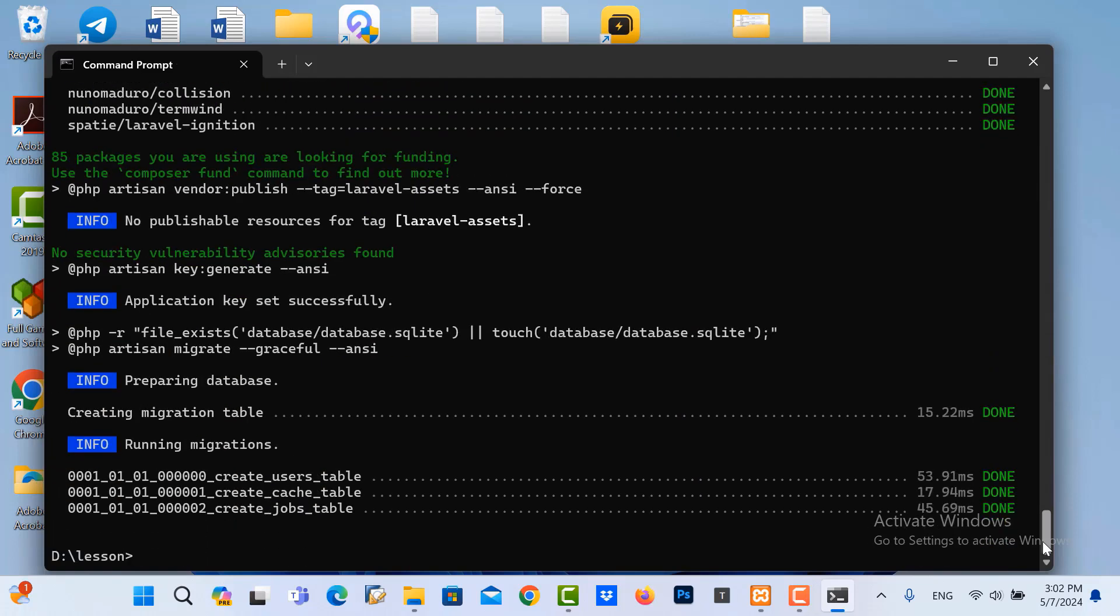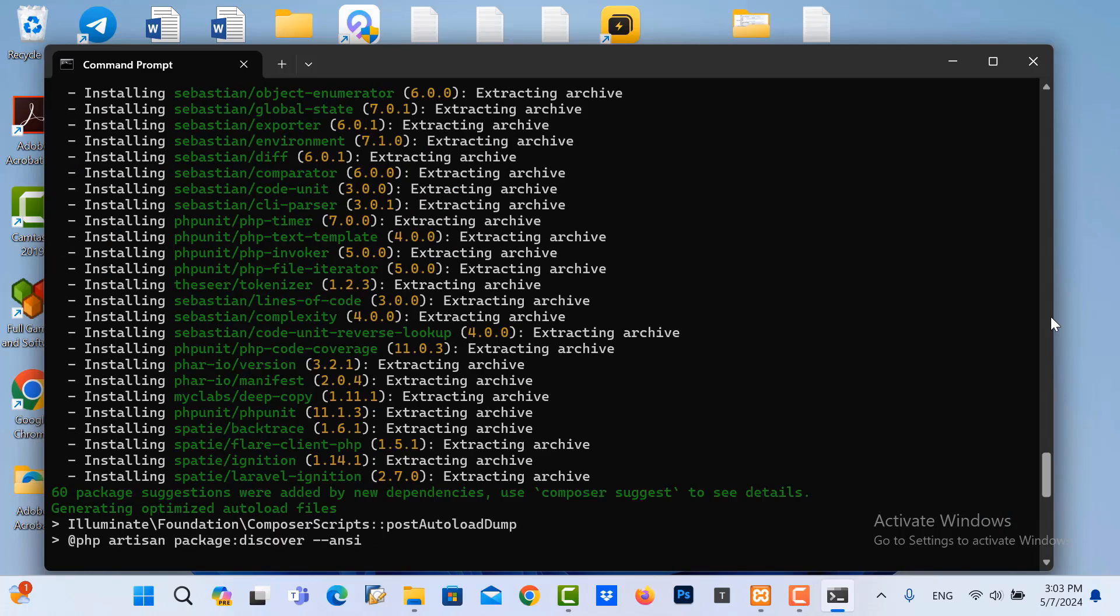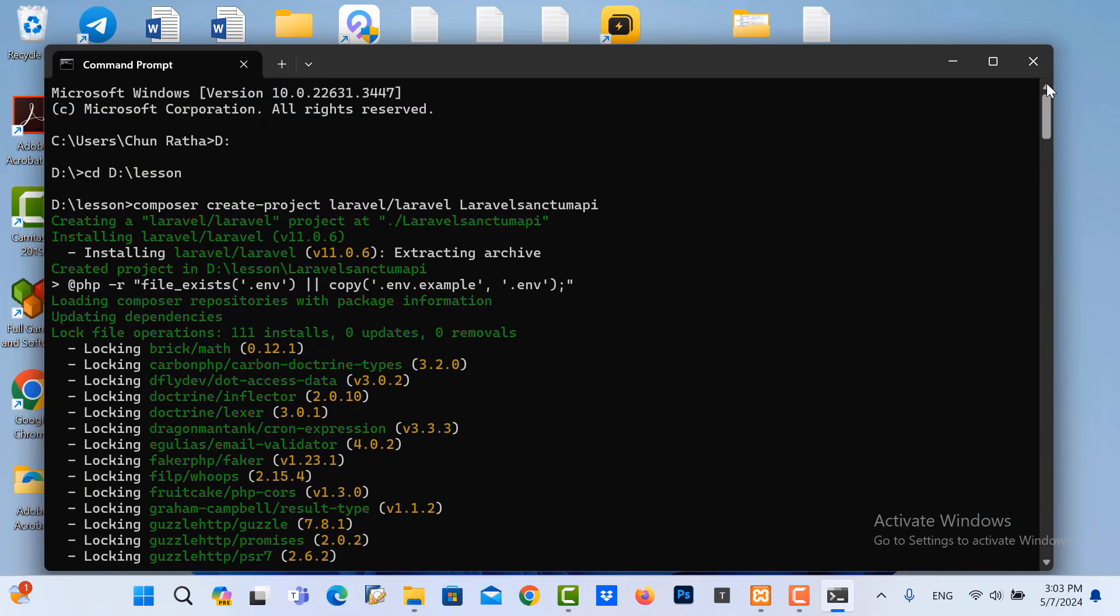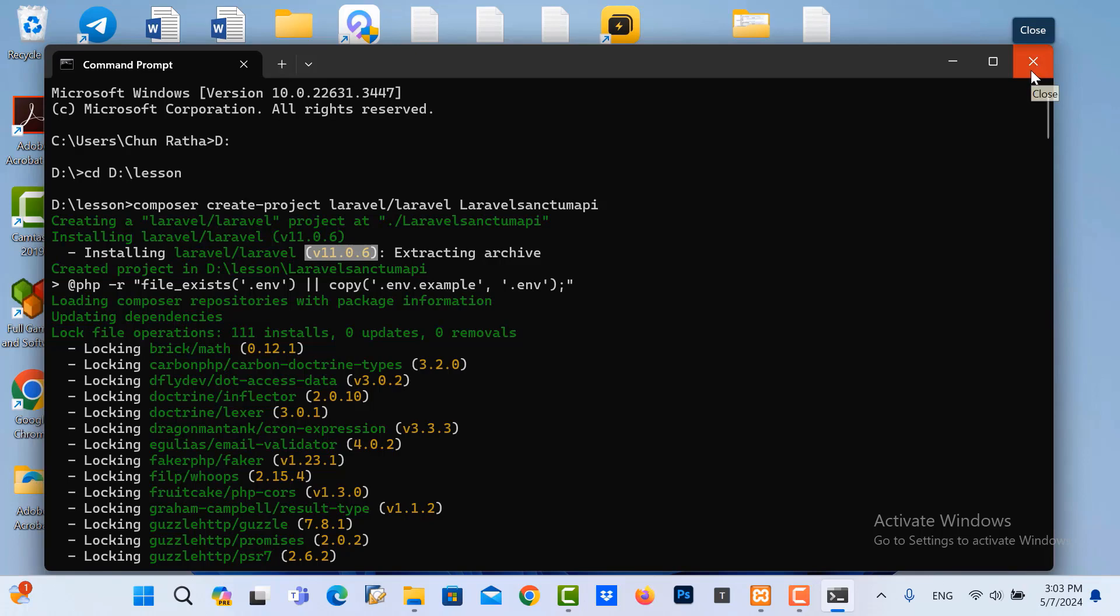It's finished. And you can see the version of the Laravel. Here is version 11. Close it.